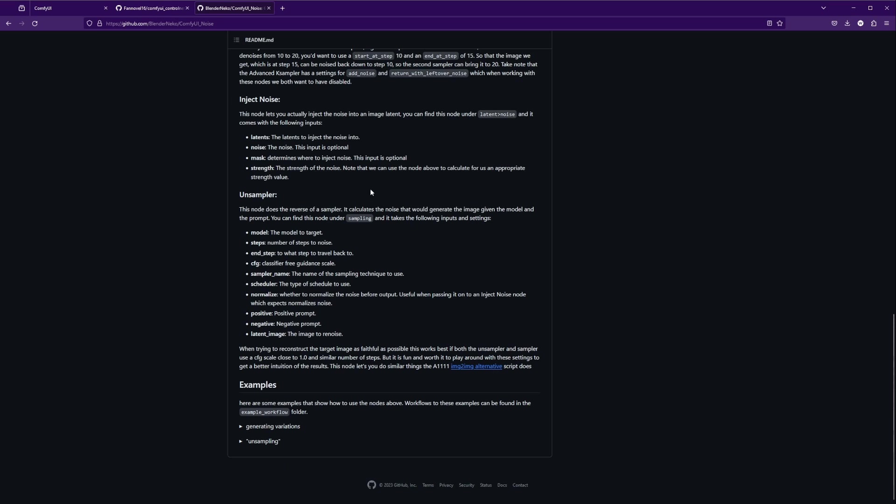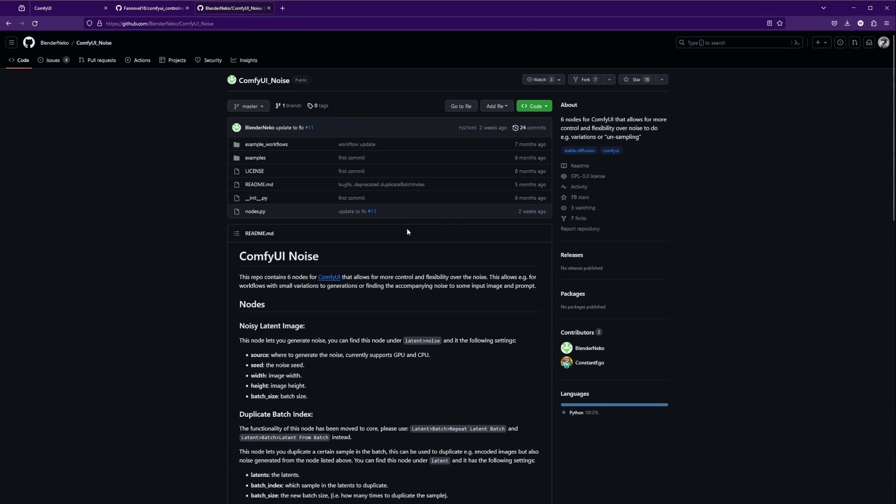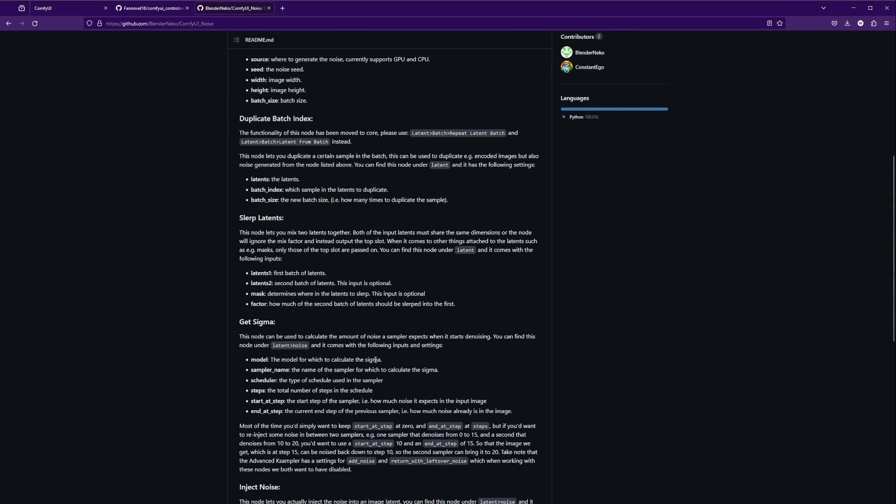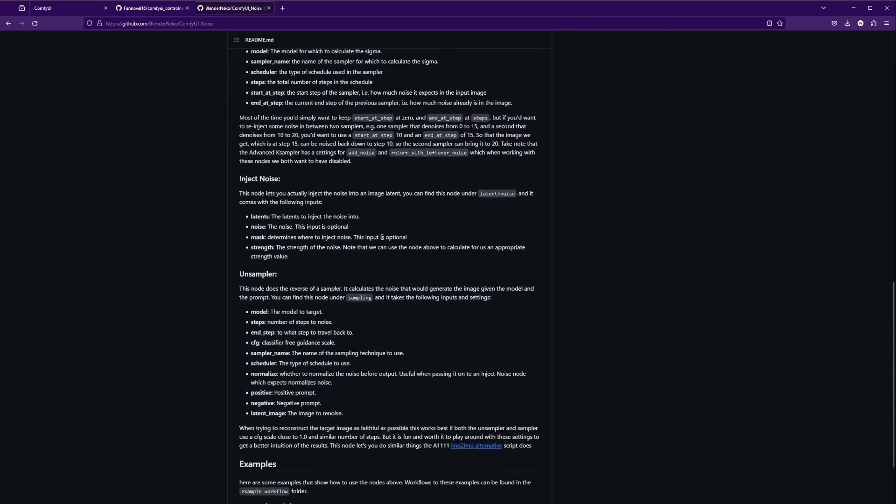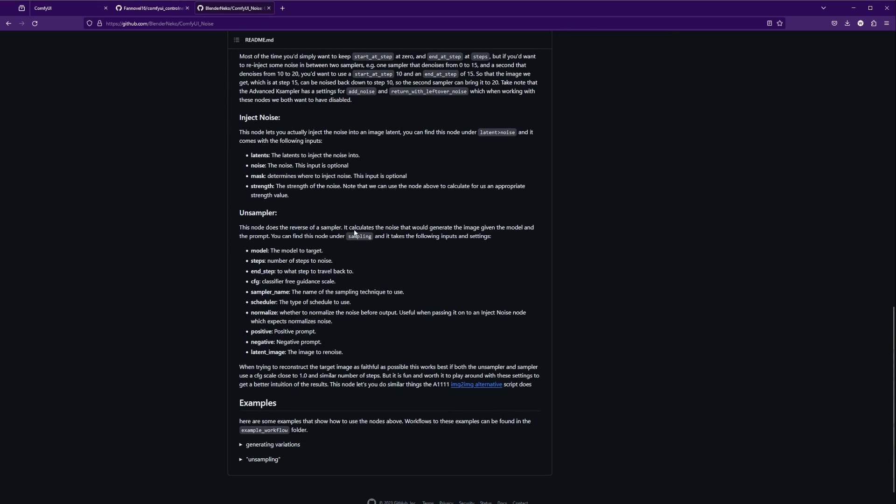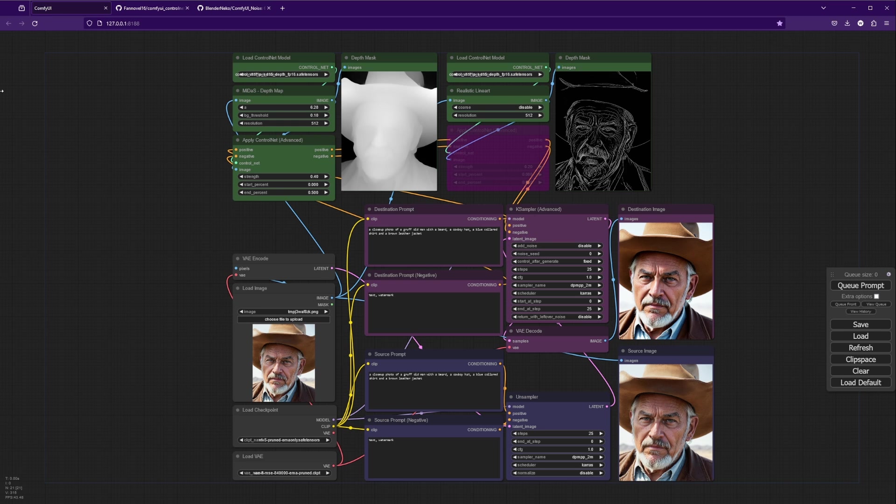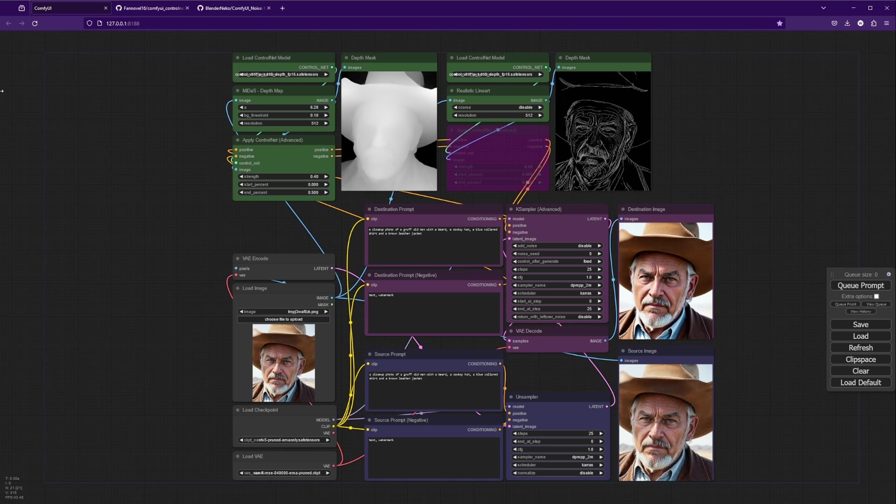The next node you're going to need is the ComfyUI noise set of nodes from Blender Neko. There are some pretty interesting nodes in here that can be useful for other use cases, but we're only interested in the unsampler today. What the unsampler does is it basically runs the sampler in reverse, so you can get the noise that may have generated an image, even if it's a real image that wasn't actually created by Generative AI. The reason that's useful is because it allows us to recreate an image and then make modifications to that image while maintaining much of the source.